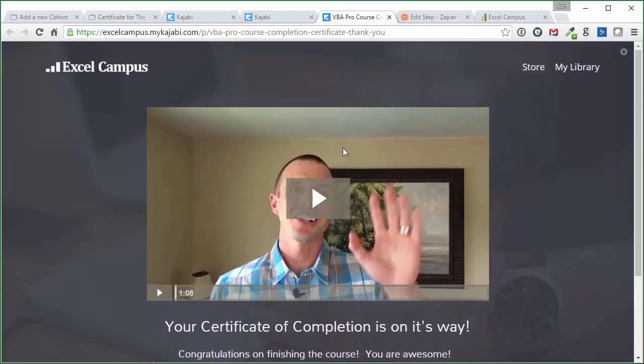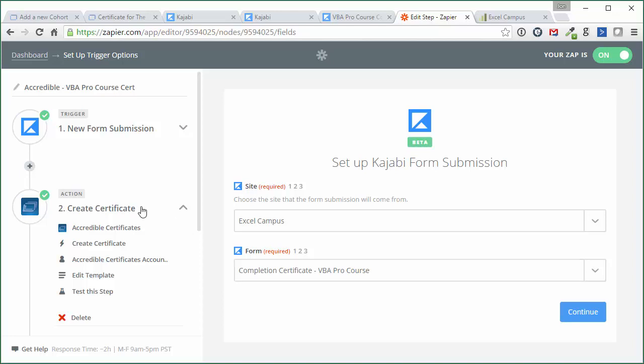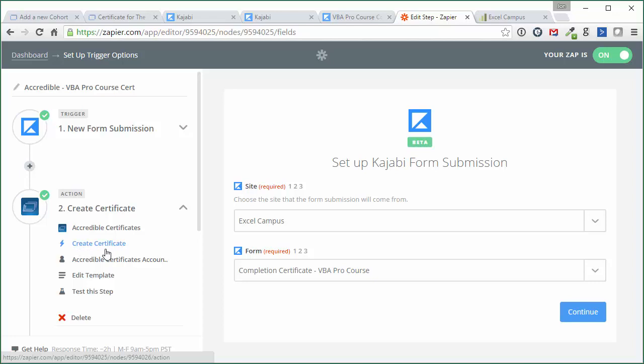So in the background, what happens after they complete that form is this Zap in Zapier here. The trigger is gonna be a new form submission. So this would be the form that's submitted, is that opt-in form there. And then the action that's taken is that the certificate will be created in Accredible, right here. So that's automatically all gonna happen. And Zapier's gonna pass that information through to Accredible, and Accredible's gonna create the certificate and email it to the student automatically.